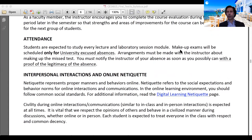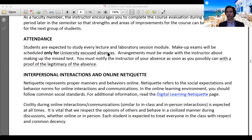Makeup exams are very important: makeup exams will be scheduled only for university-excused absences. There will be no other makeup exams provided. Do not miss any exams unless you have a university-excused absence. These excuses are rather strictly defined, so unless you have one, you will not receive a makeup exam. If you do miss an exam due to a university-excused absence, contact me so we can arrange the makeup.